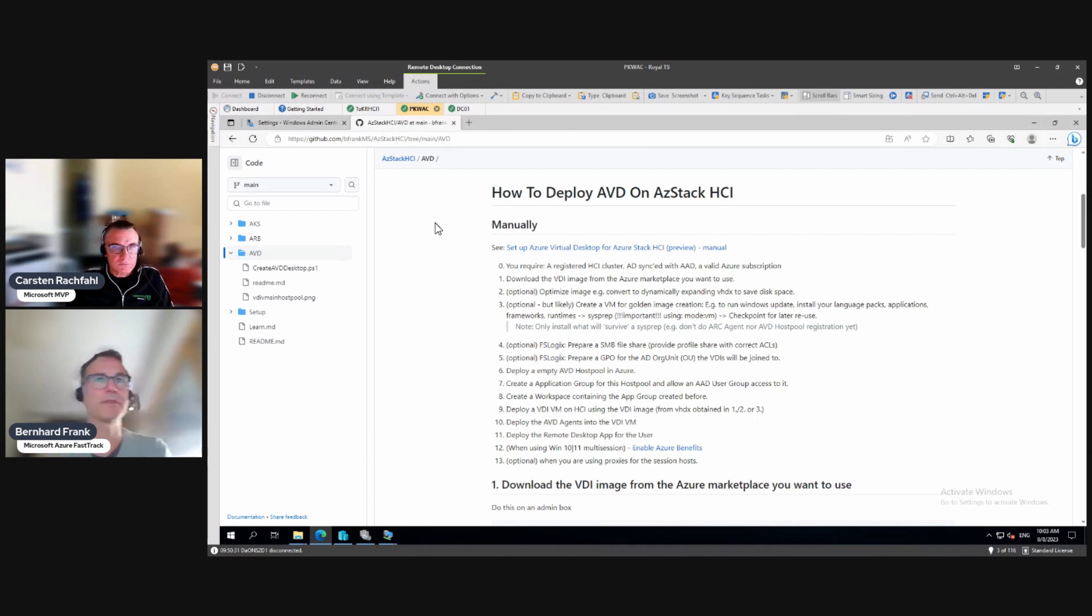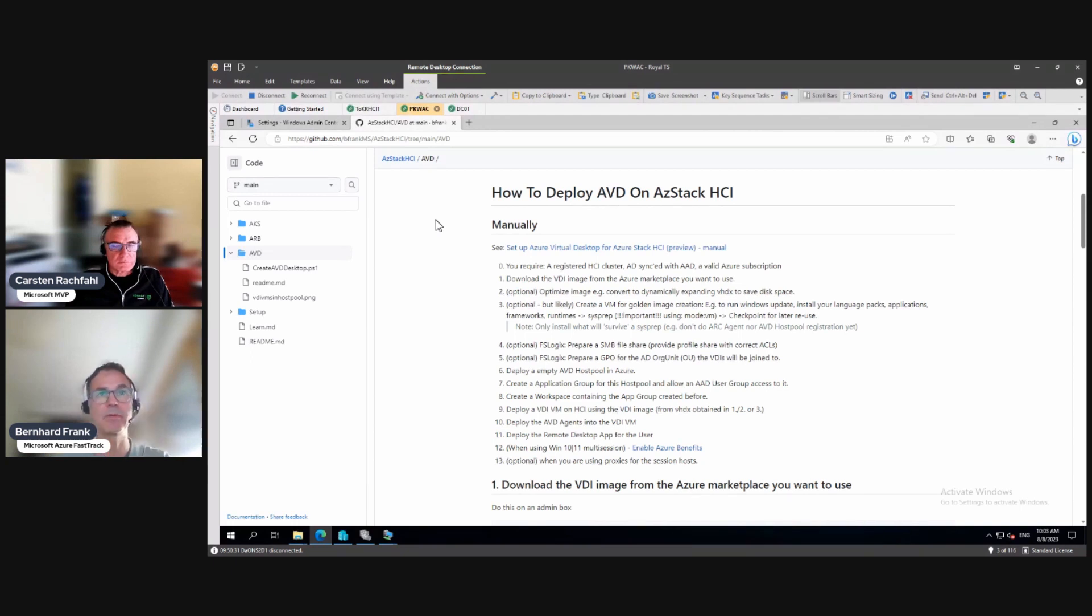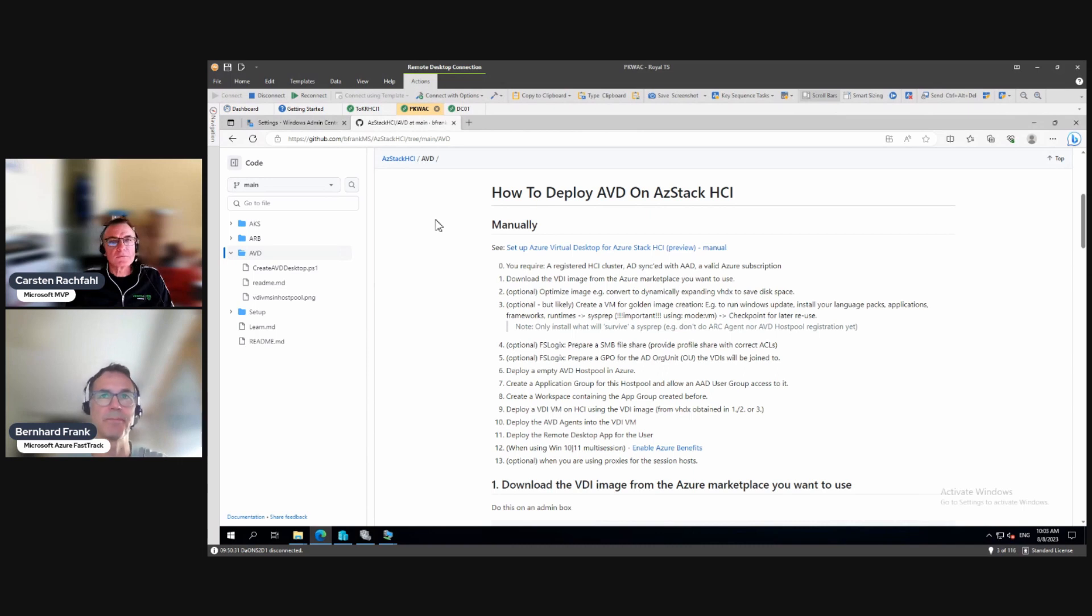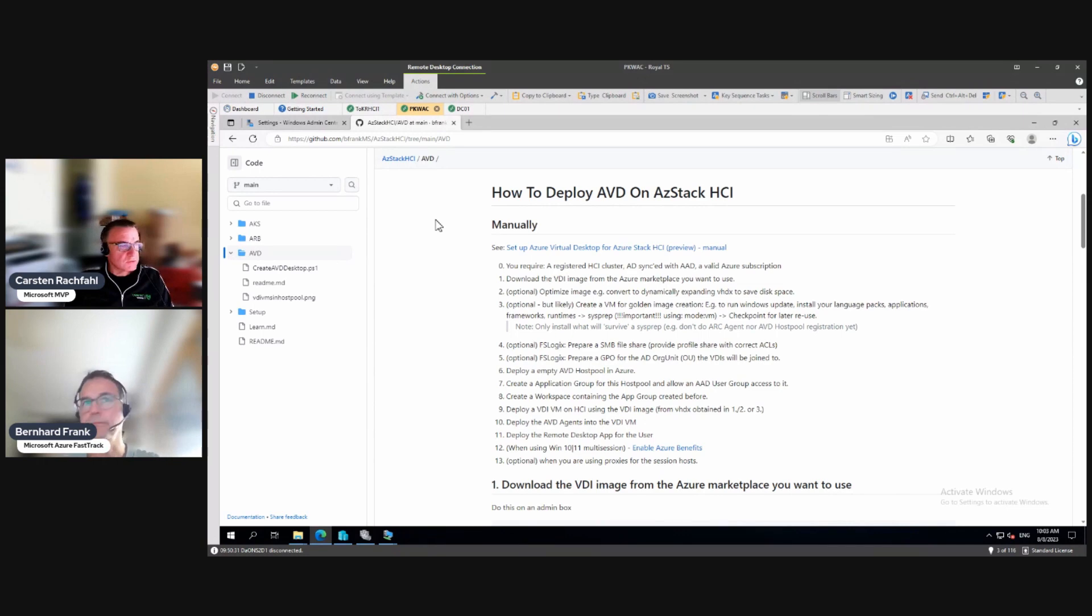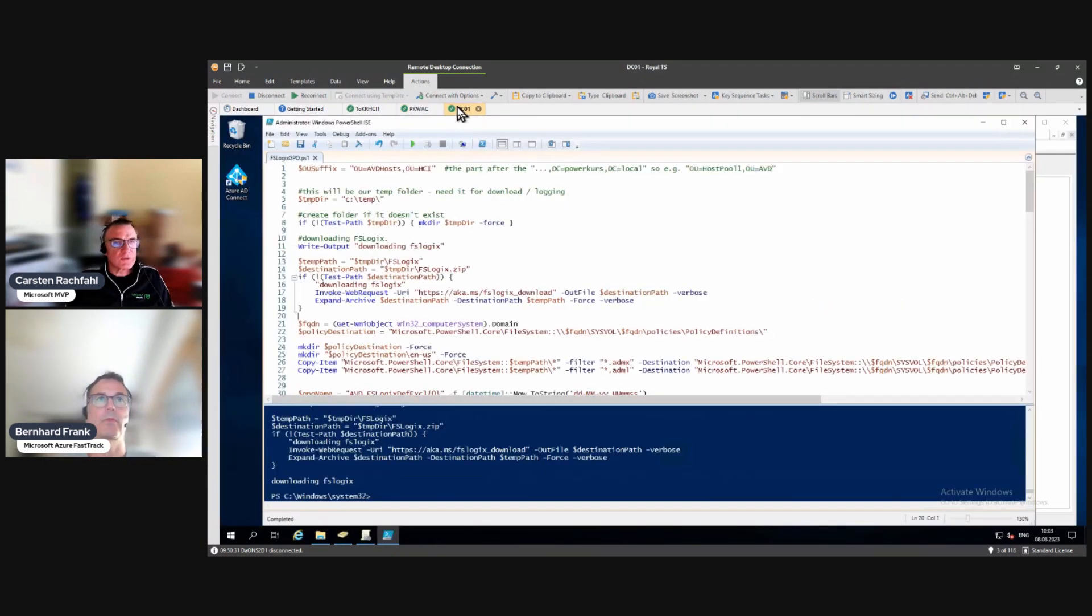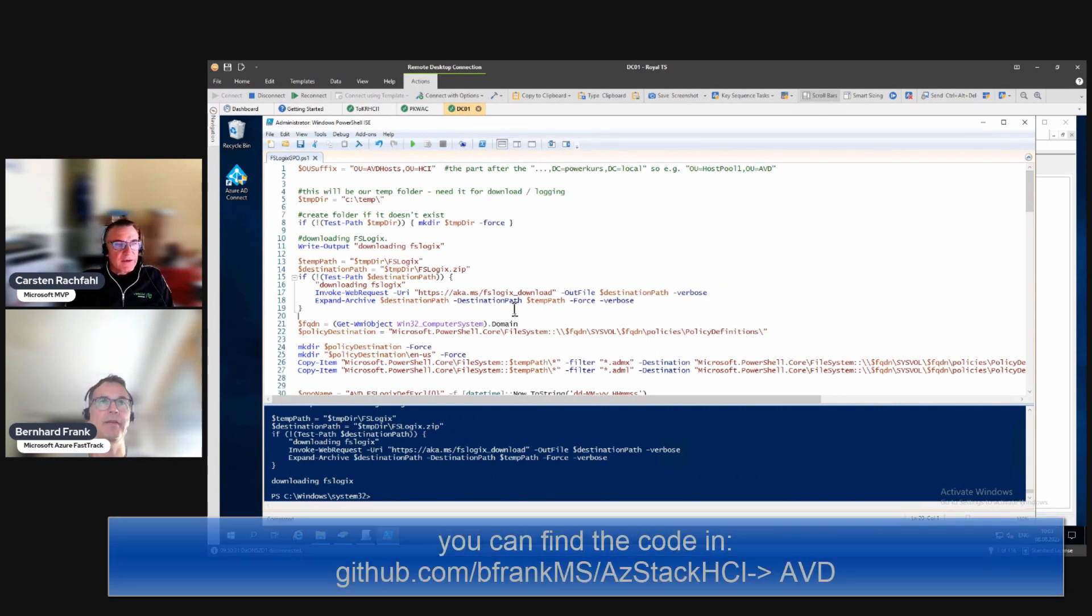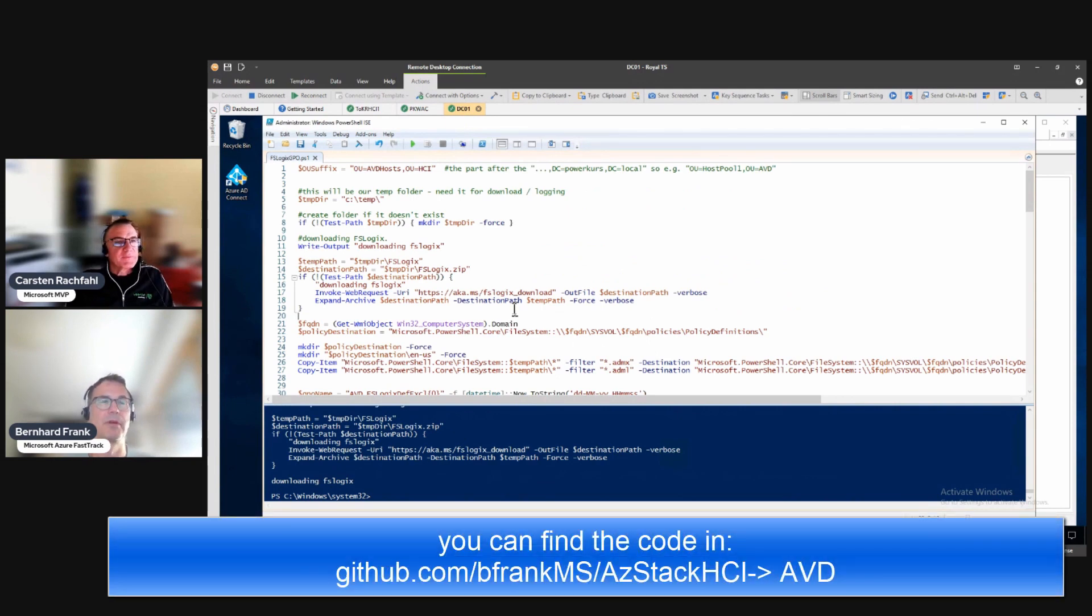At the time when we took the video we can do a group policy object because our desktops are all part of an AD. We are now in August, August 23.